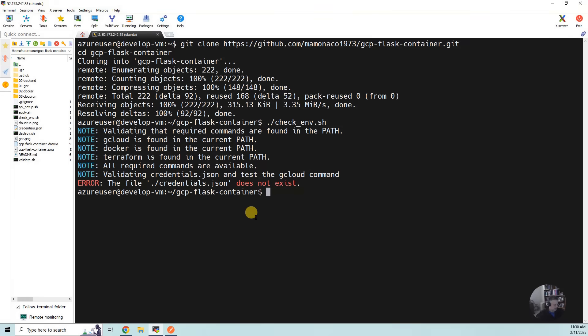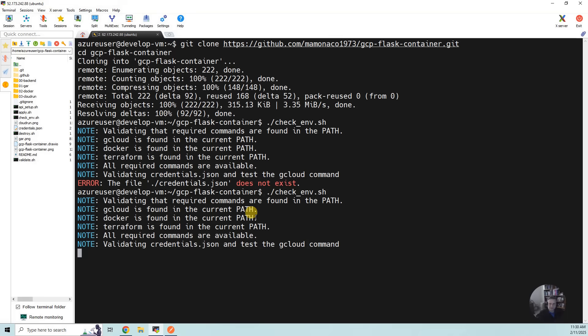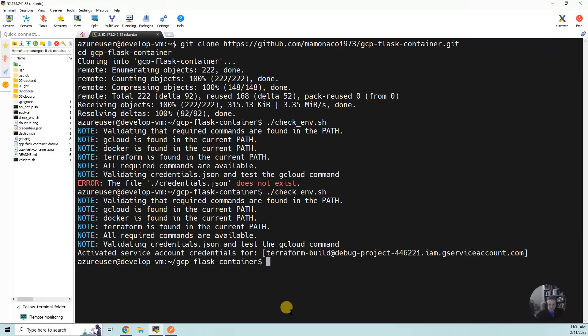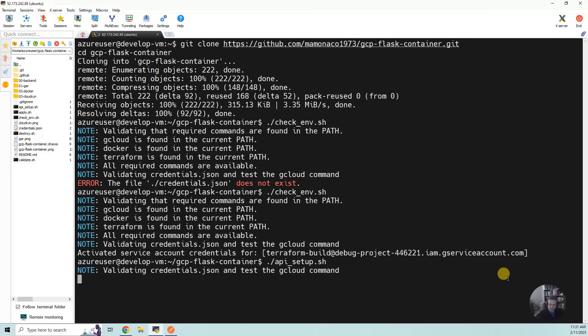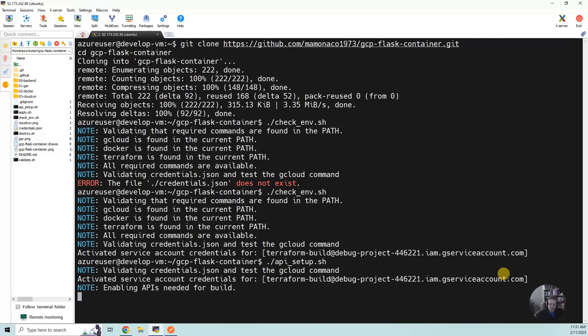Now I should do check ENV again, and you will see that it's now all validated. The next thing we want to do is API setup. That's going to enable the APIs you need for the build. It takes a couple minutes if you've never done it before. If you've done it the first time, it's almost instant.